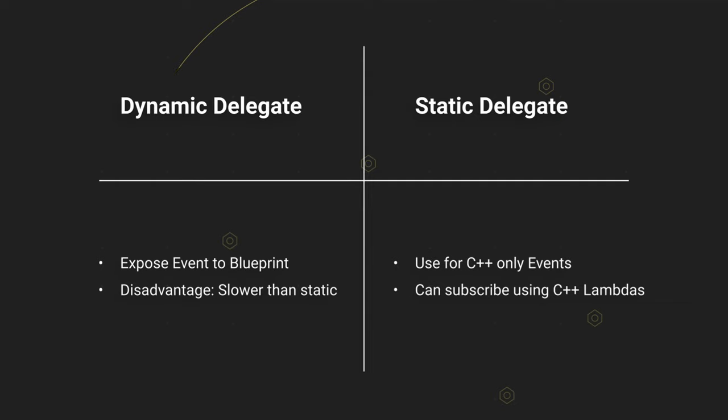The benefit of the dynamic version is clearly that you can use blueprint subscribers, but for the cost of performance.